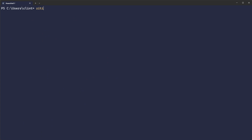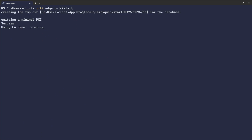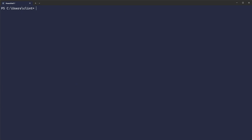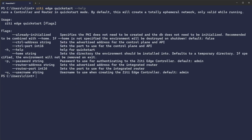So it's called ZD Edge Quickstart. ZD Edge Quickstart runs a controller and router in Quickstart mode. By default, it'll be a totally ephemeral network. There are some parameters that you can pass it.